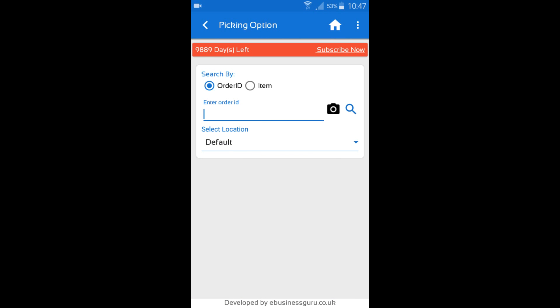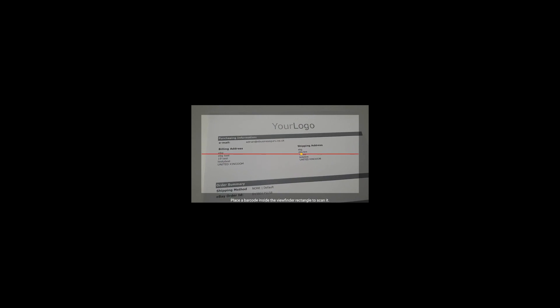And that's how you use the dispatch and picking module in Warehouse Plus. Just to show you guys, this is a sample invoice that I've just printed out. As you can see here, you can see logo, email, billing address, shipping address, order summary, and order details, just like with a normal integrated shipping label that you may have printed out from Nimworks.